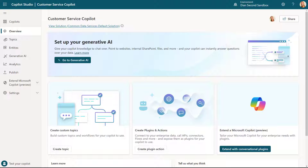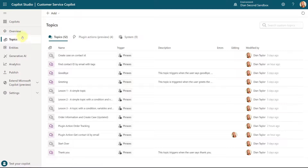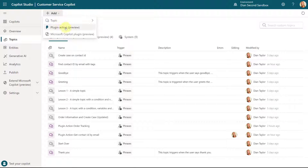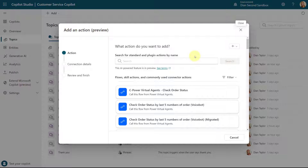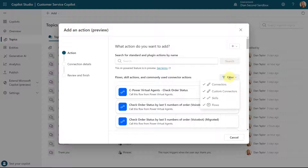Now that we're in Copilot Studio, we can go ahead and create that plugin action. You can do that by navigating to Topics and then going to Plugin Actions, or you can click Add and then click Plugin Action. You can see there are many different things you can use — connectors, custom connectors, skills — but I want to show you how to create plugin actions from a flow.